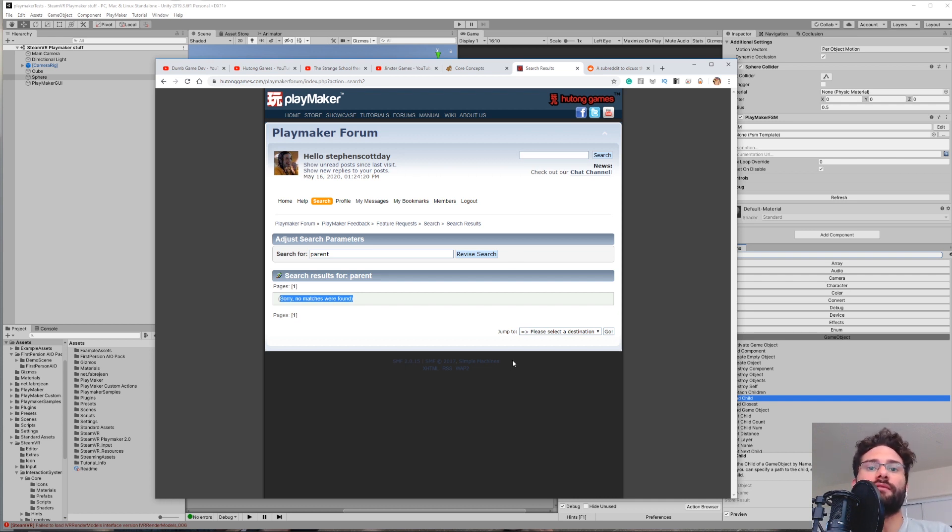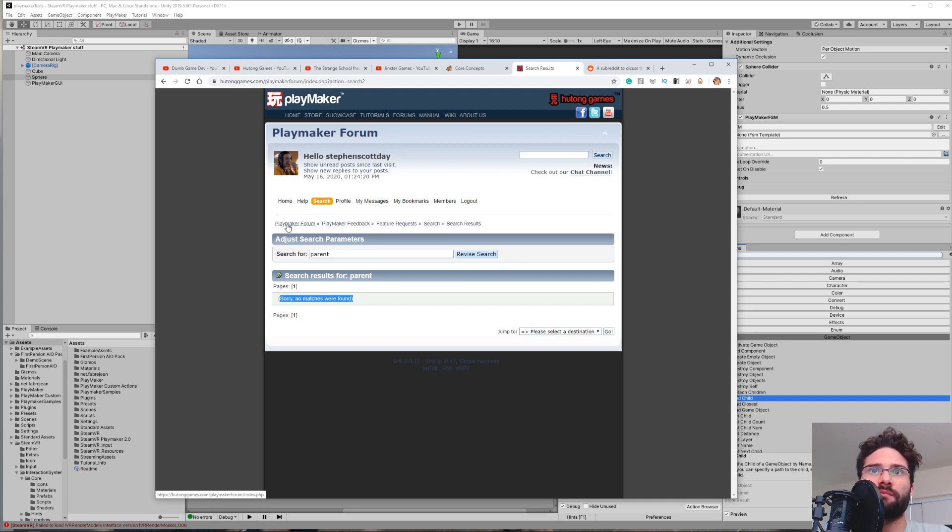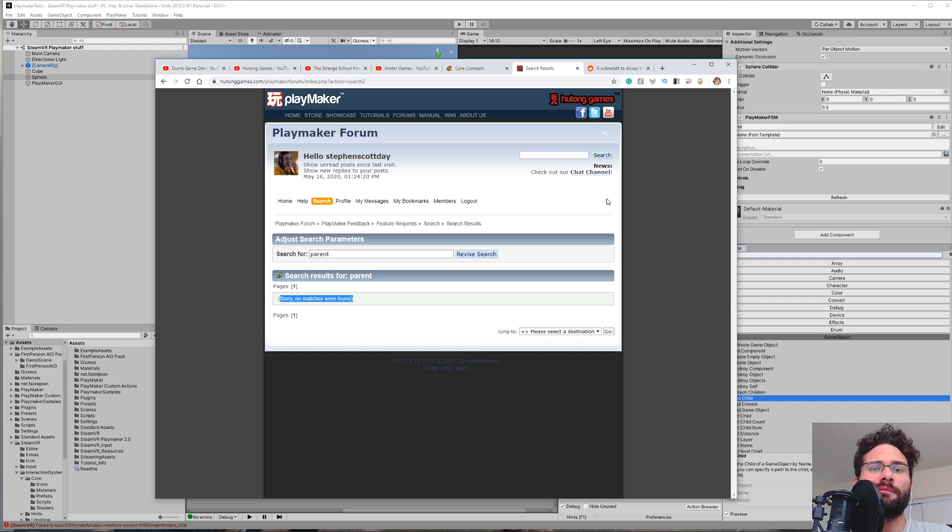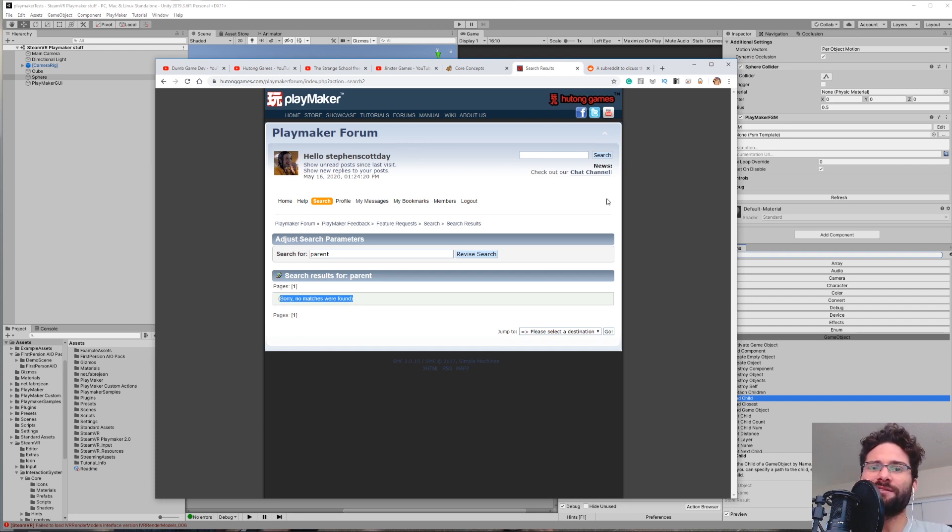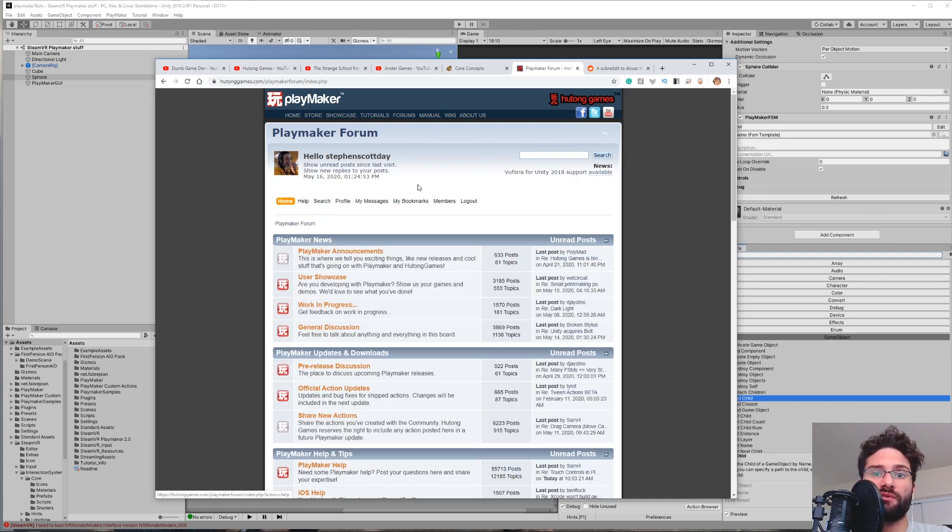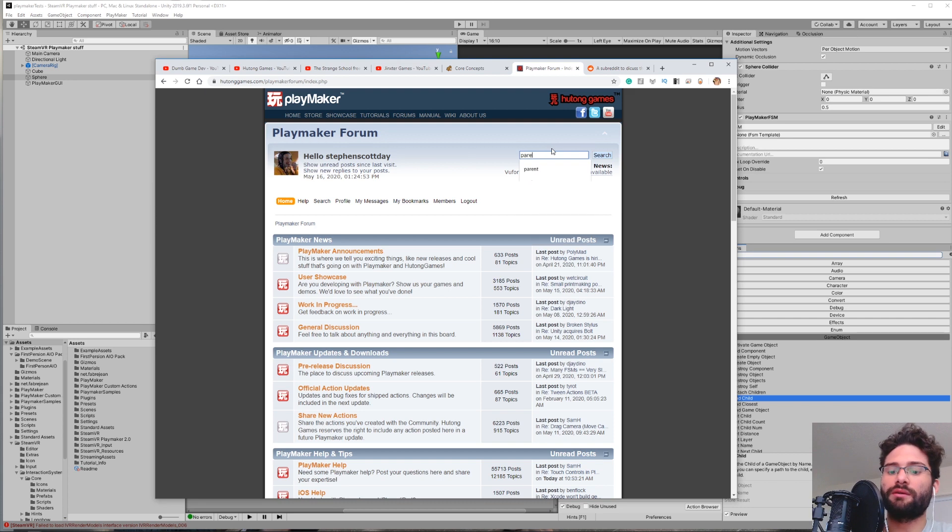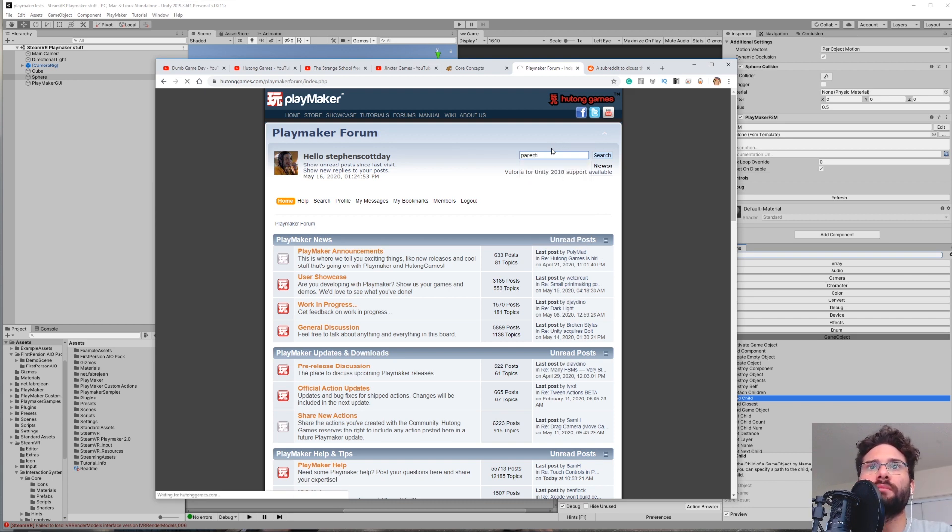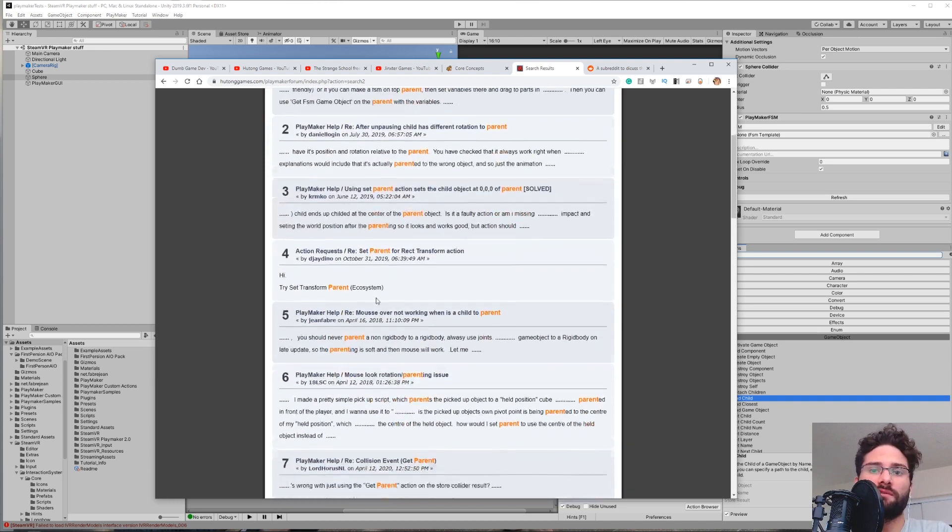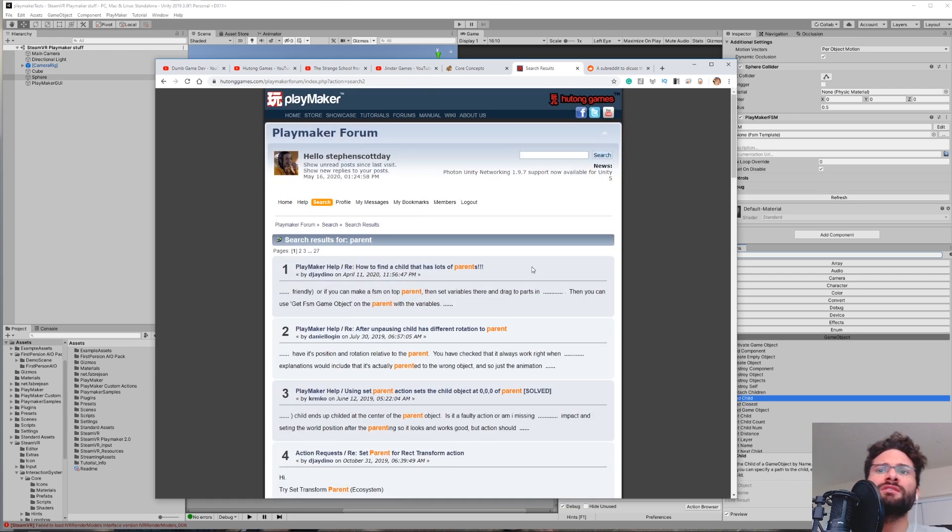But that's because it's searched in that section, in that last section of the forum that you were in. So you see right here, it says Playmaker Forum, Playmaker Feedback, Featured Requests, and this is where your search results are kind of coming from. You want to just remember, it's something that I'm pretty sure hindered me in the beginning that I didn't realize until a little later, that when you search something, you're going to want to click back on Home before you search. So now, if I search Parent from the main index, now we have all these results.